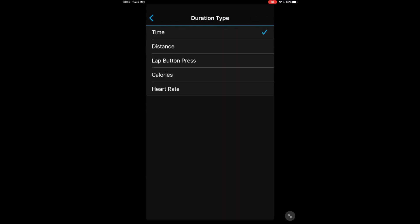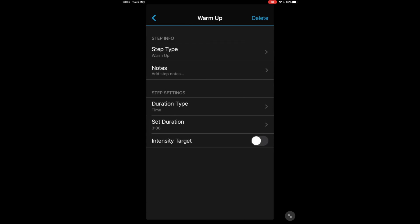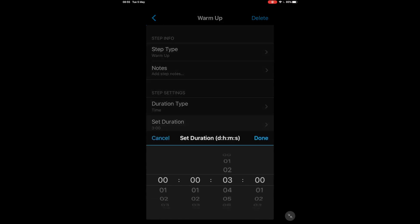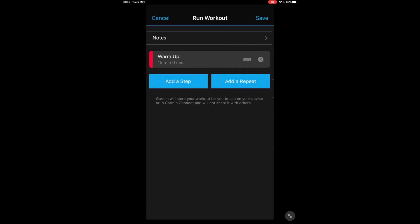In this particular interval session we can do it in a mixture of time and distance, but for now just to keep things simple we're going to have it all on time so we set the duration for that, if you remember was 15 minutes, press Done, go back arrow, so we've got the warm-up as 15 minutes.